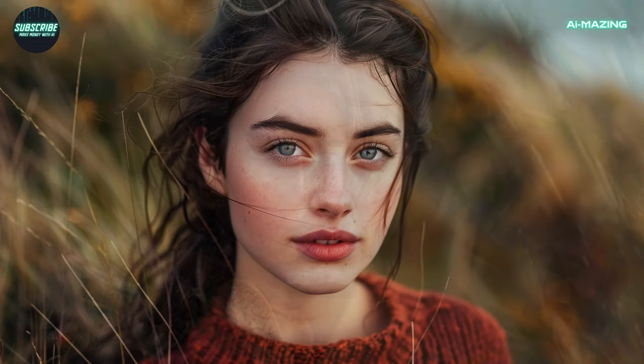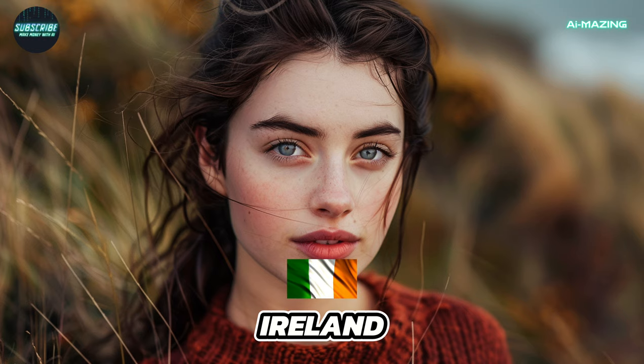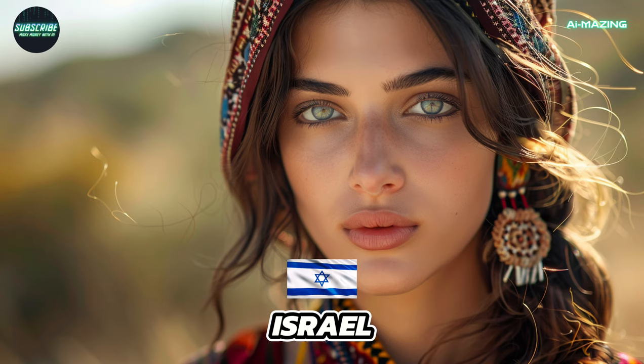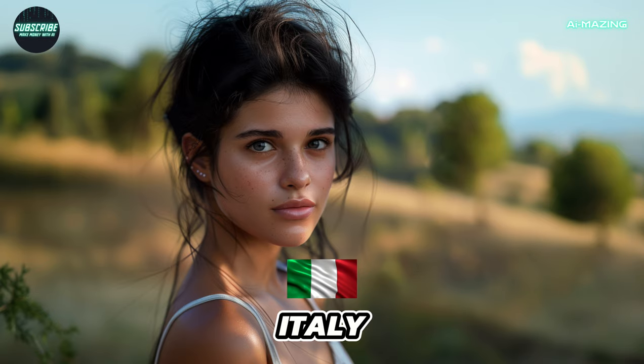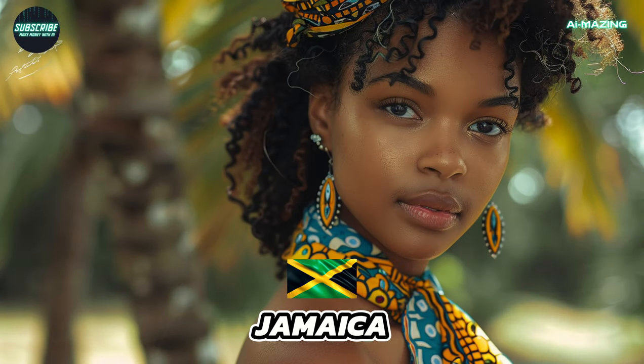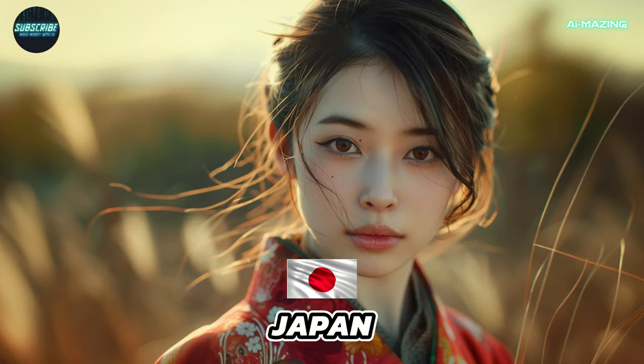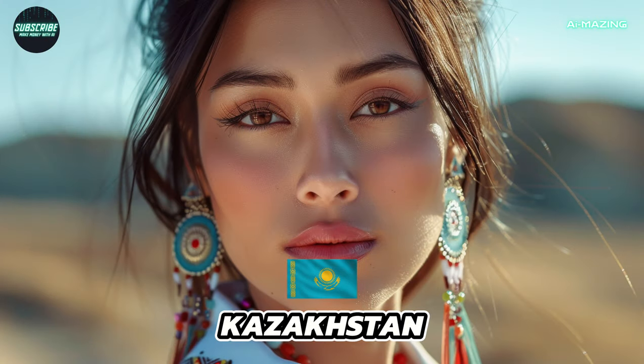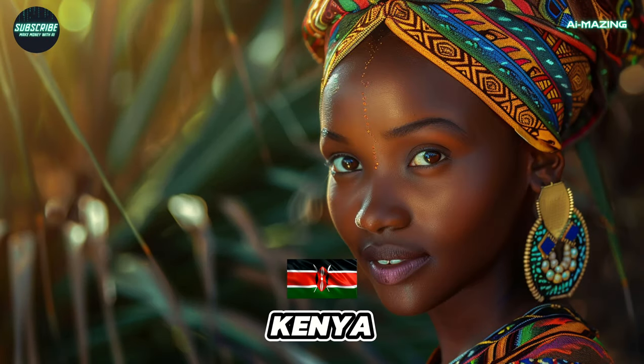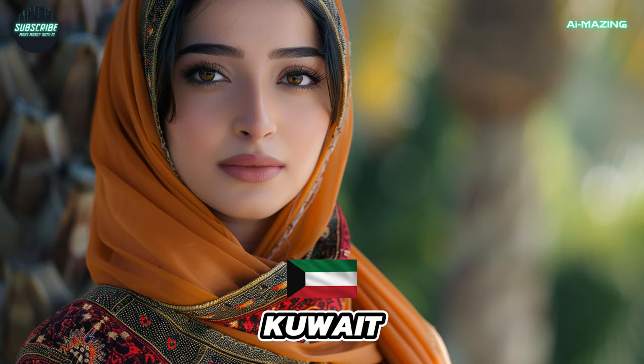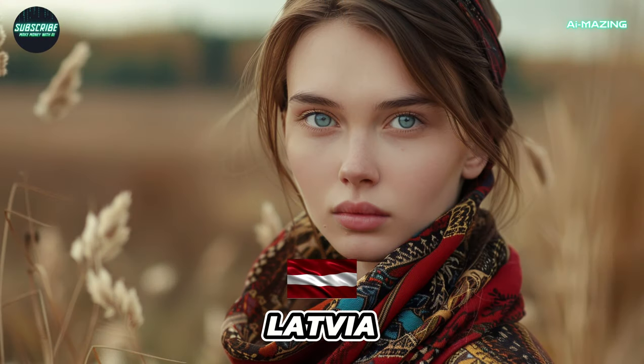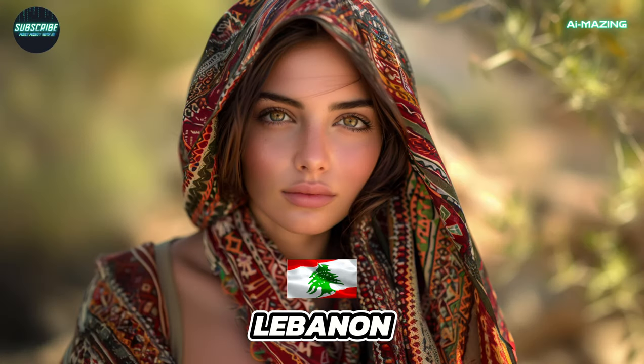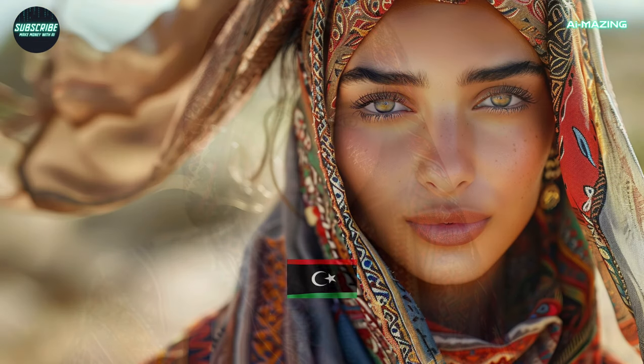Ireland. Israel. Italy. Jamaica. Japan. Kazakhstan. Kenya. Kuwait. Latvia. Lebanon. Libya.